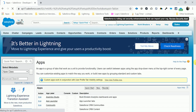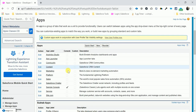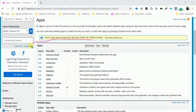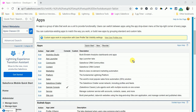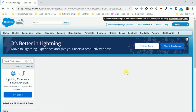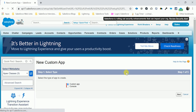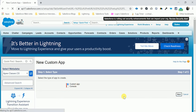Here you can see all things related to the app. Let me review these. First of all, just click New, then Custom App.